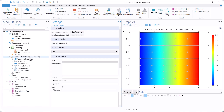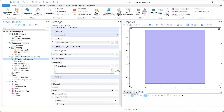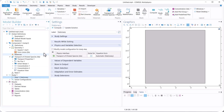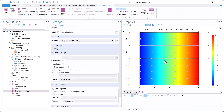Now let's go back to Transfer of Dilute Species, Transport Properties. Here we change the diffusion coefficient. We use 1e-5 and compute again. You can see the distribution of concentration.